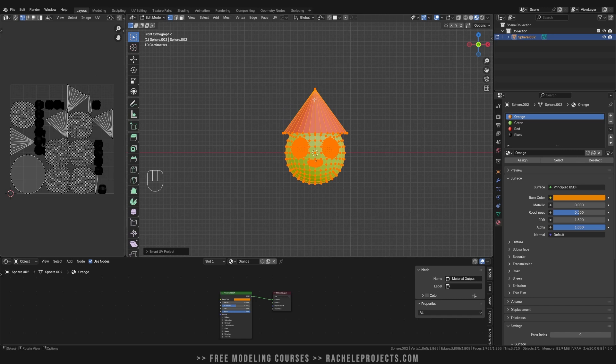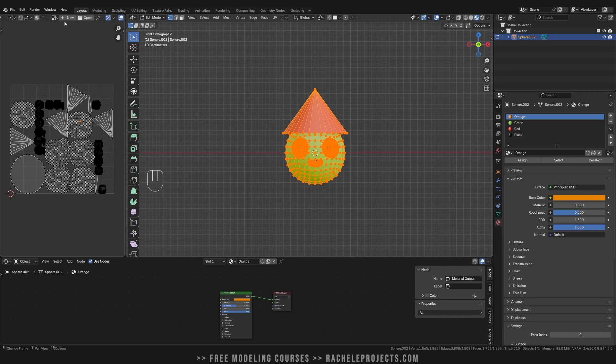But now you can see all of the UV information is being shared on one single tile, and this tile will become a texture.